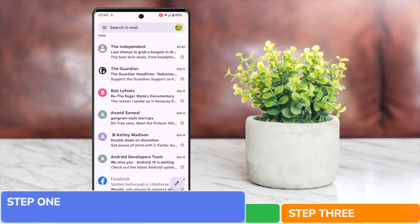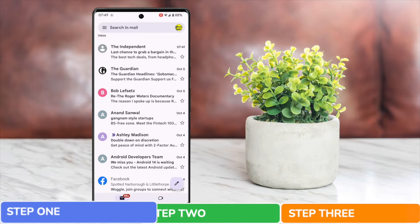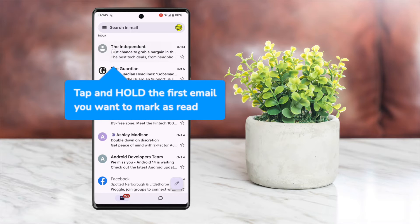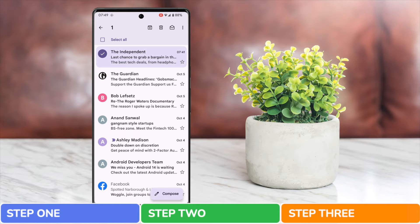I'll start by selecting the first email I want to mark as read. I can do that by tapping and holding the email for a couple of seconds. You'll see a tick mark appears on the left of that row to indicate it's been selected. More importantly, an option to select all has appeared at the top of the inbox and we can now move on to step two of this guide.